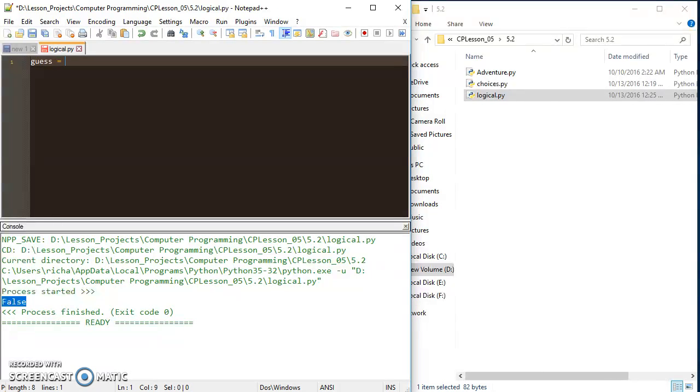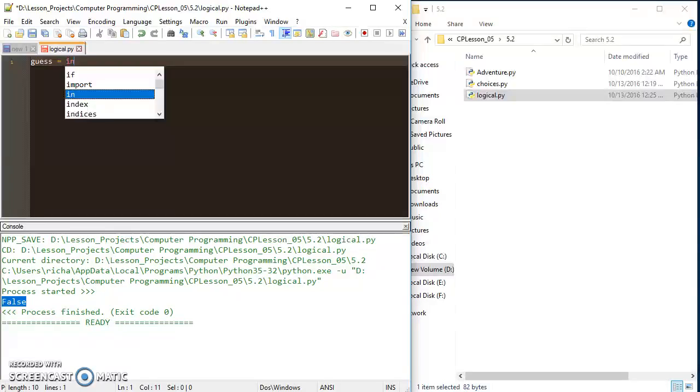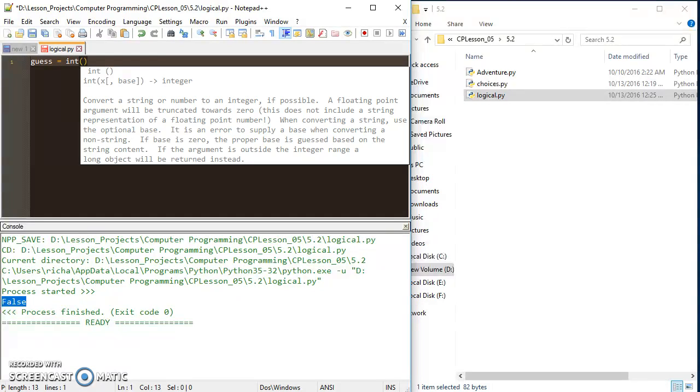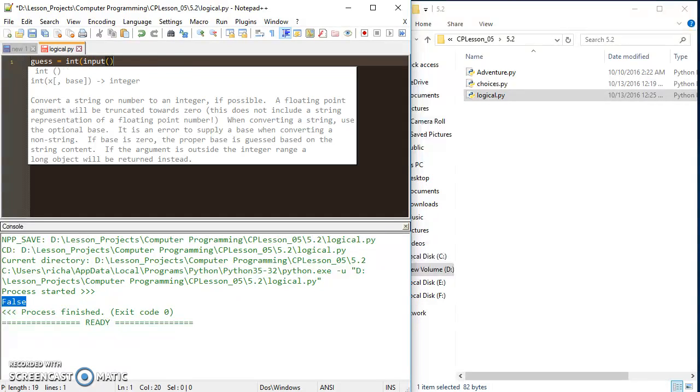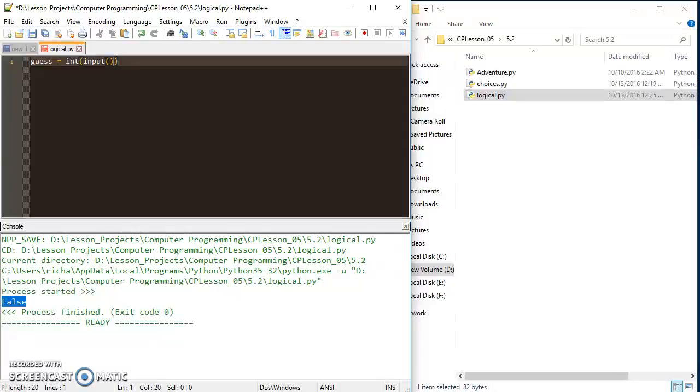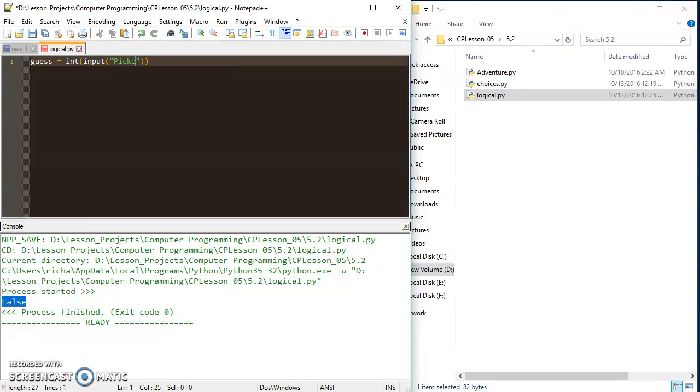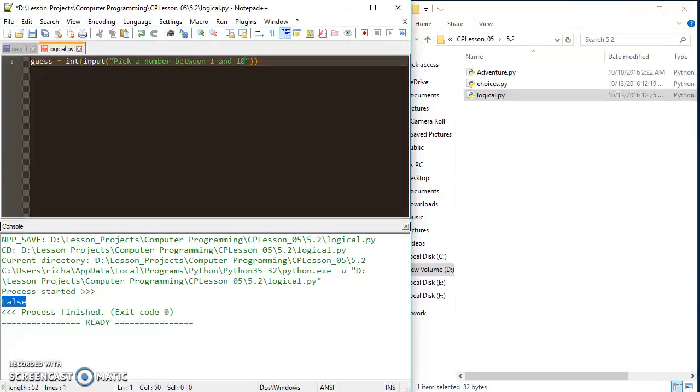Let's say guess and it's going to be an integer. So I'm going to say int input and in here I'm going to say pick a number between 1 and 10.